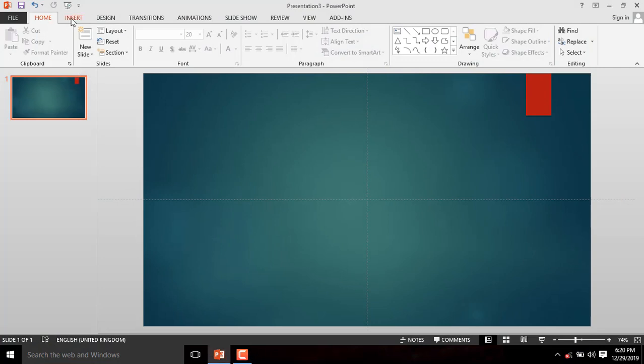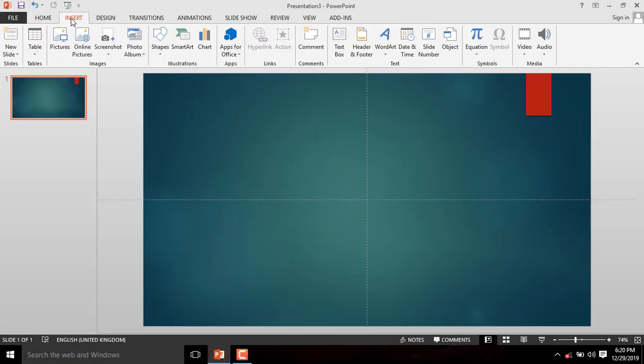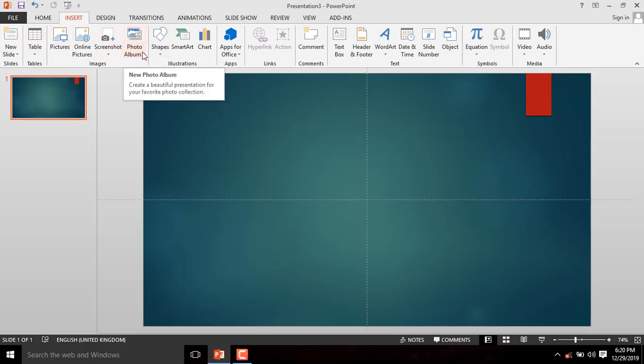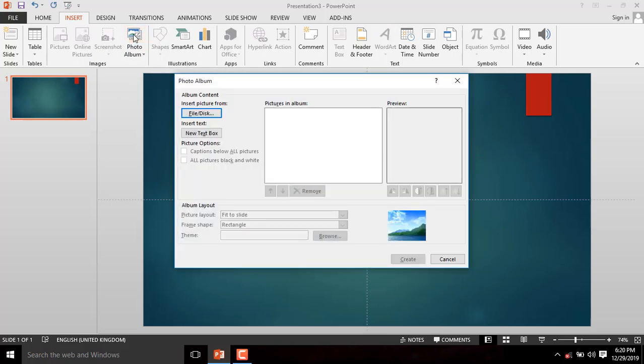Step 1. Click on the Insert tab and navigate to the Insert image groups. Click on Photo Album.